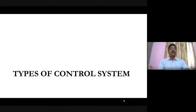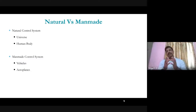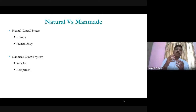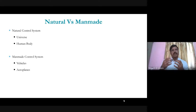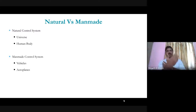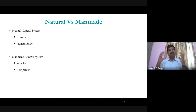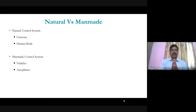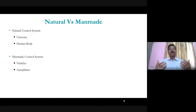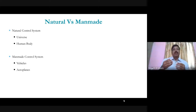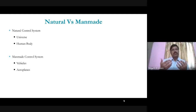There are two types of control systems: one is a natural control system and another one is a man-made control system. In a natural control system, a well-known example is the universe — the universe is also a control system, and everything happens automatically. The human body is also a natural control system.